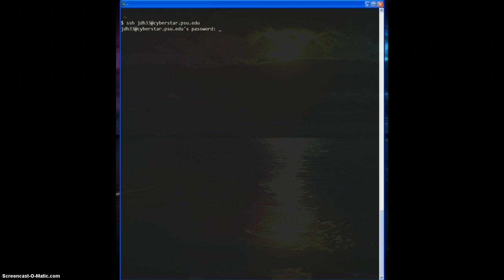So once you have an account and you have a terminal of some kind, and like I said, it's only really an issue if you're on Windows to begin with, you type the command SSH, which stands for Secure Shell, then your username, which will be the same as your Penn State username, and then at whatever the host name is. So one of the main clusters is cyberstar.psu.edu. And that's it. And that just tells it to connect with this ID to this system securely. Press enter. It'll ask for your password, which is the same as your Penn State logon. And now we're logged in.